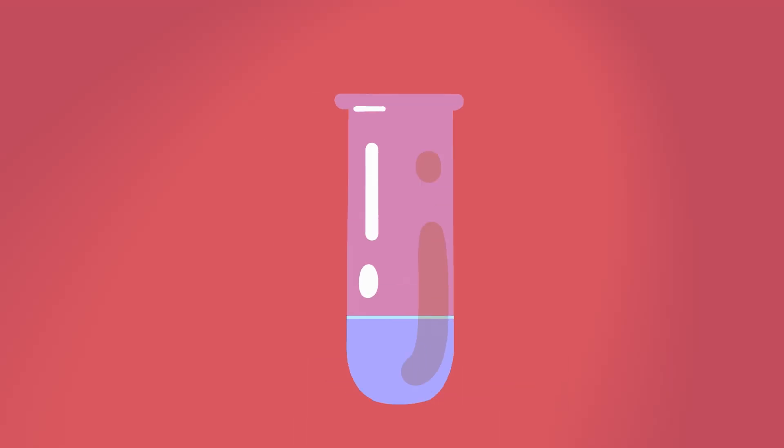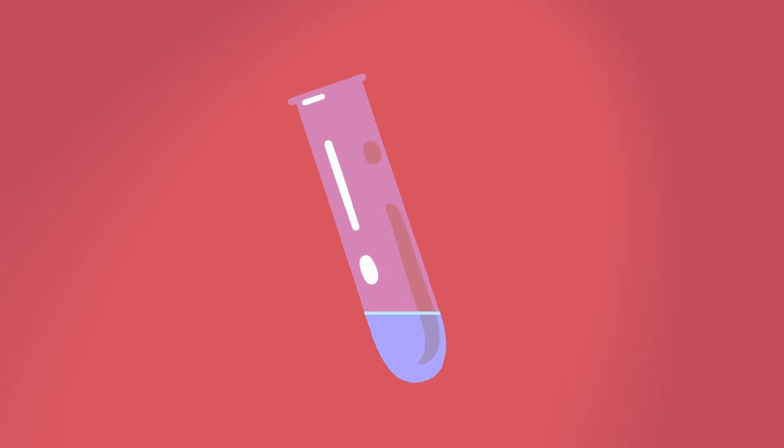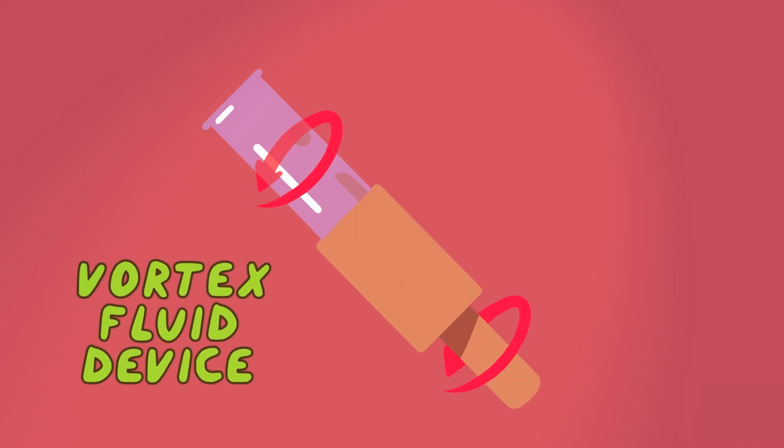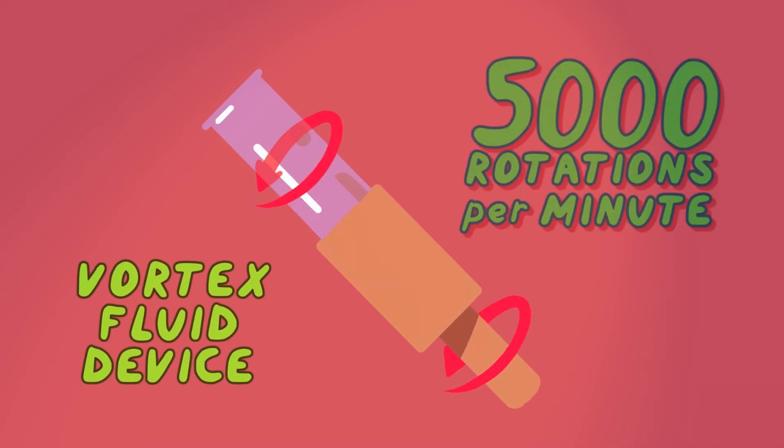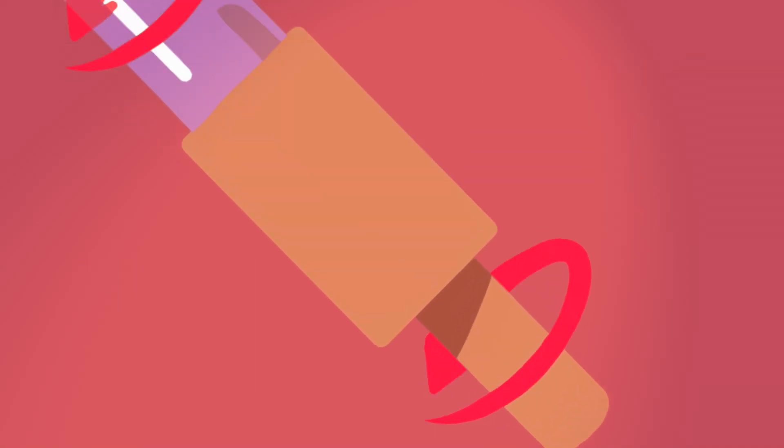Then they spin that solution in a glass tube at a breakneck 5,000 rotations per minute, making the solution spread out into a thin film.